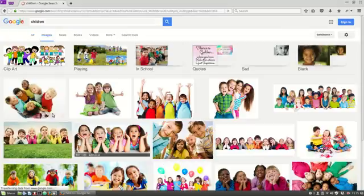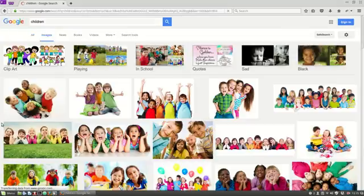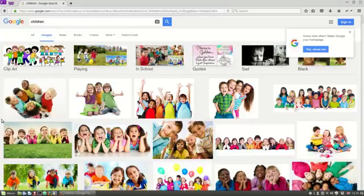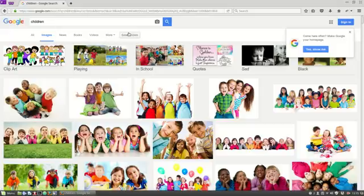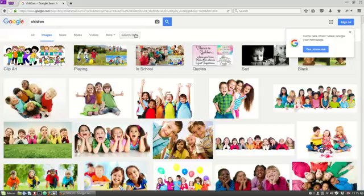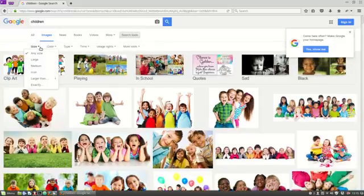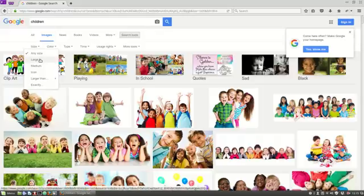The other thing we want to make sure of is that the image is big enough so that it isn't distorted when displayed on the screen. So we can specify the image size by clicking on search tools like so and saying that we want a large image.